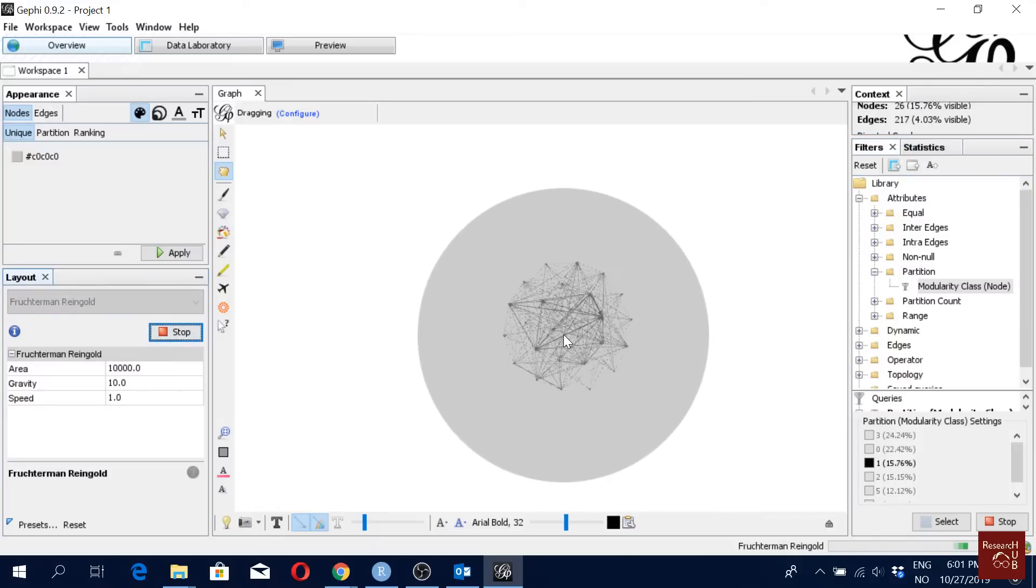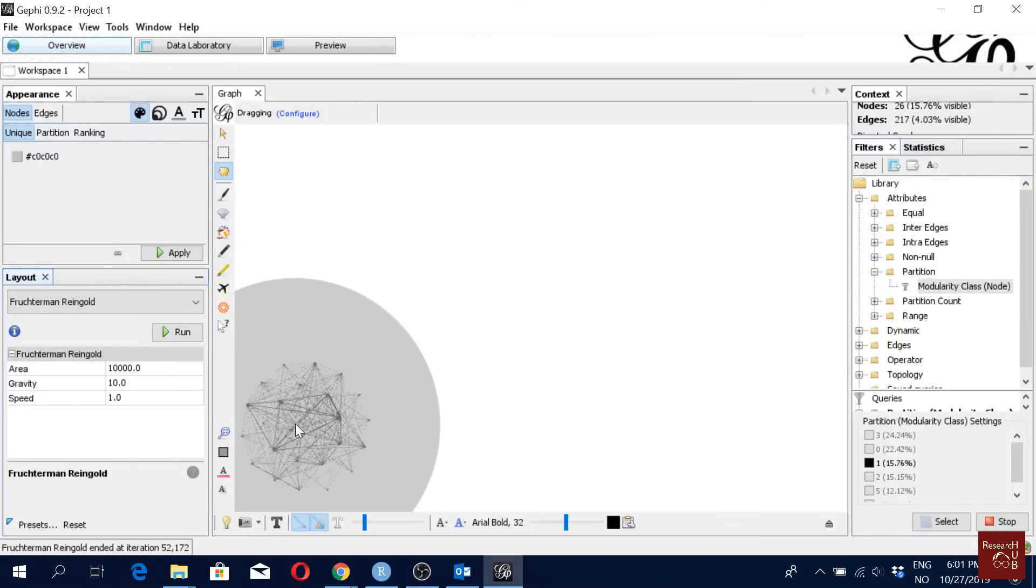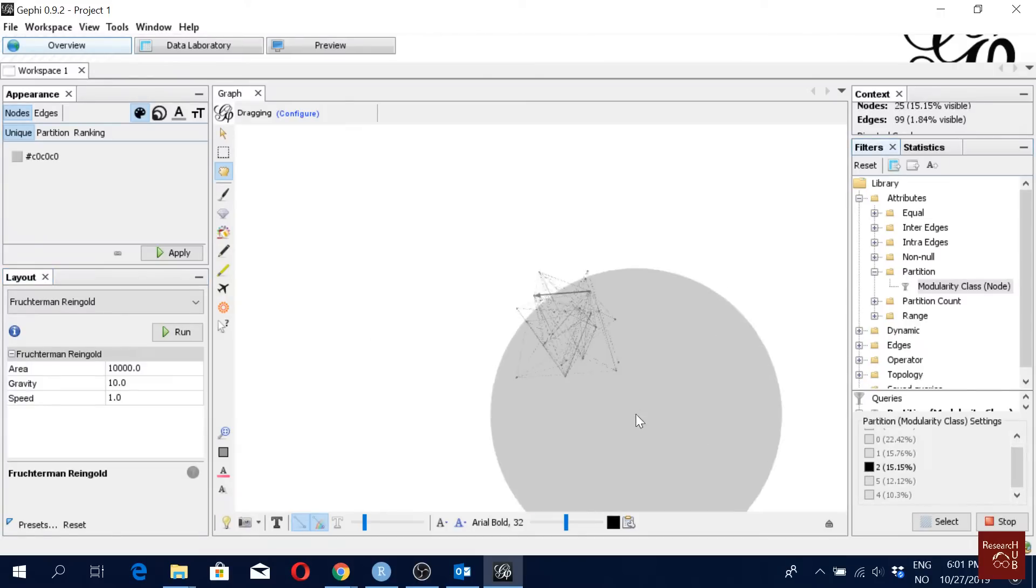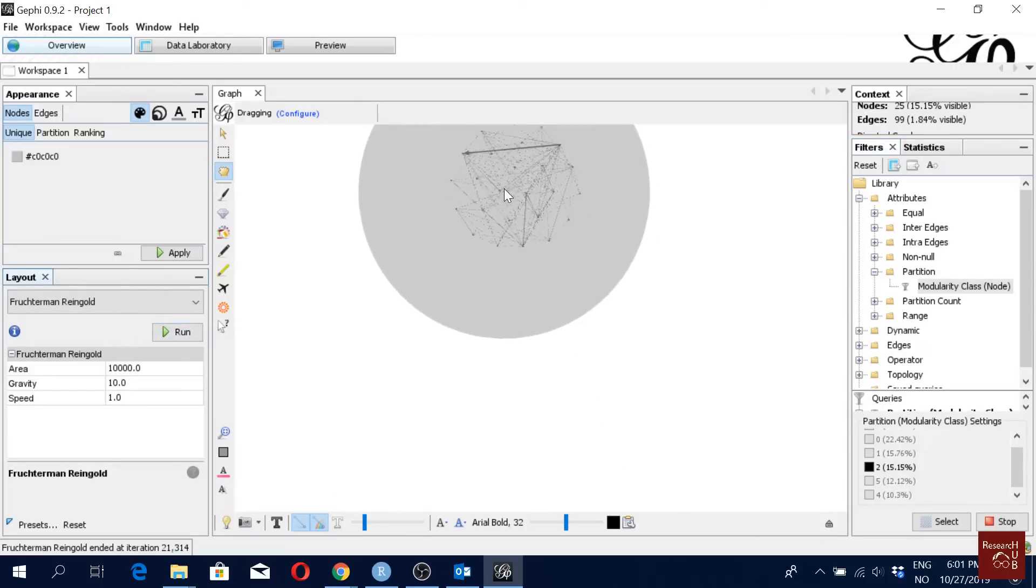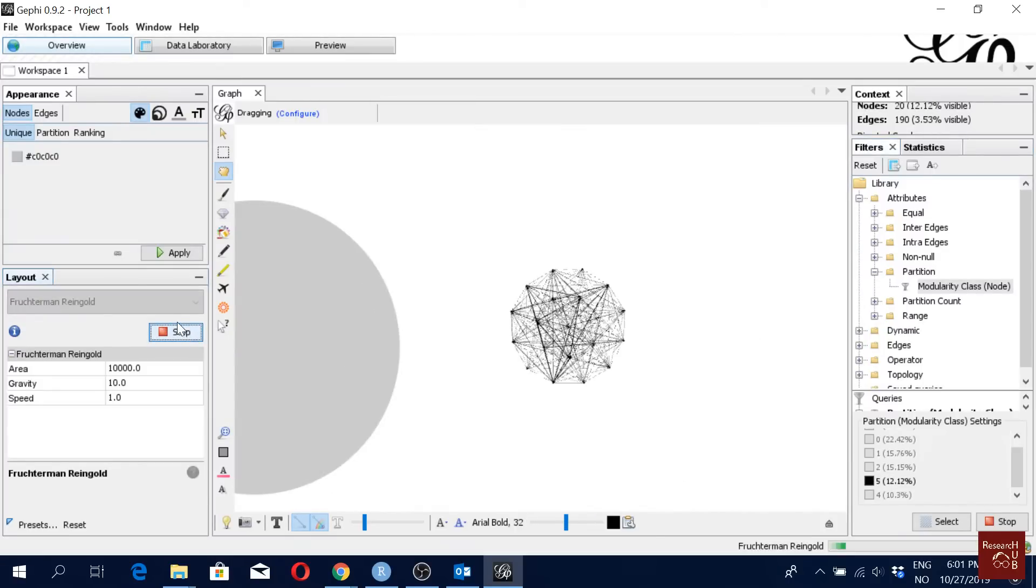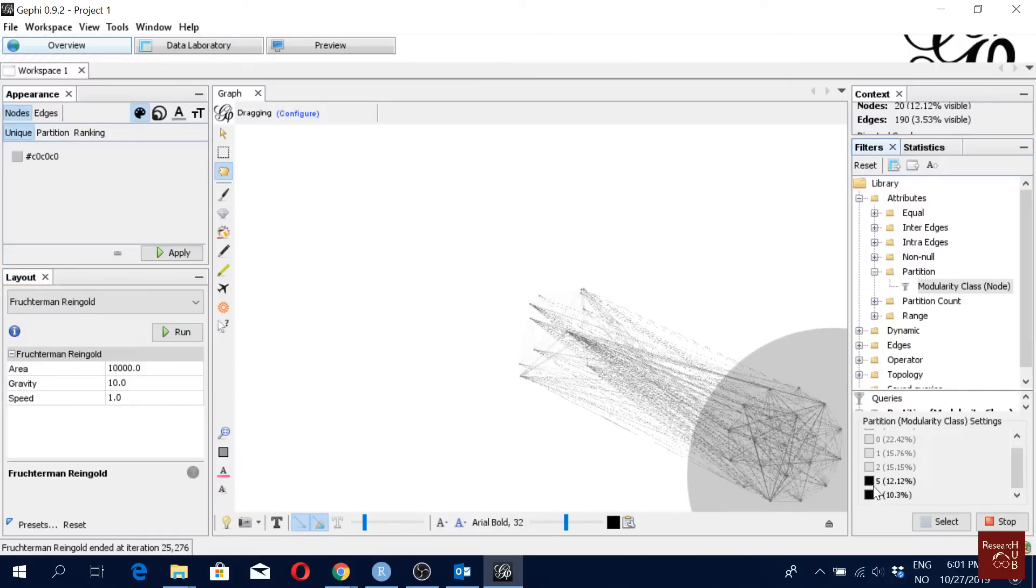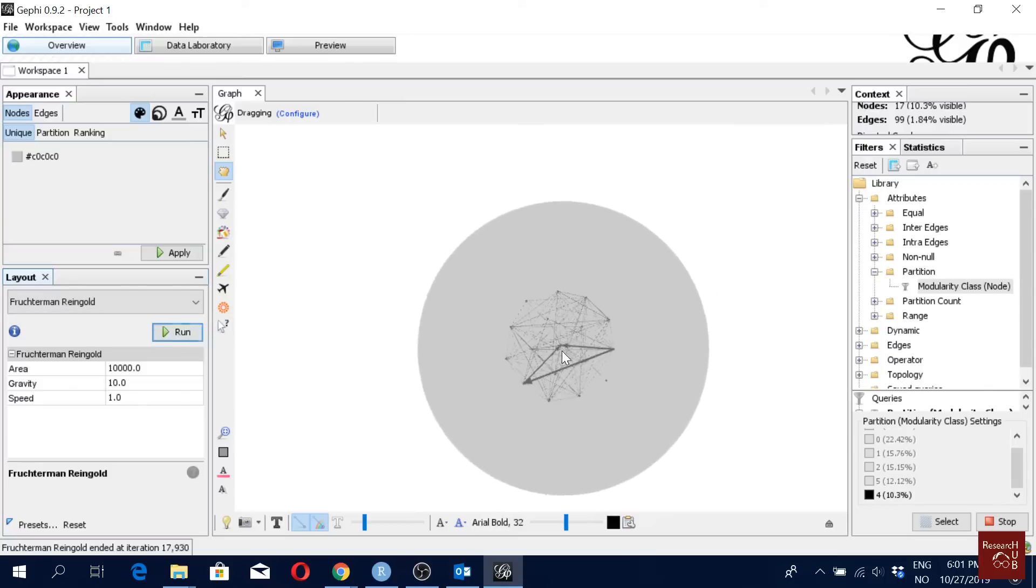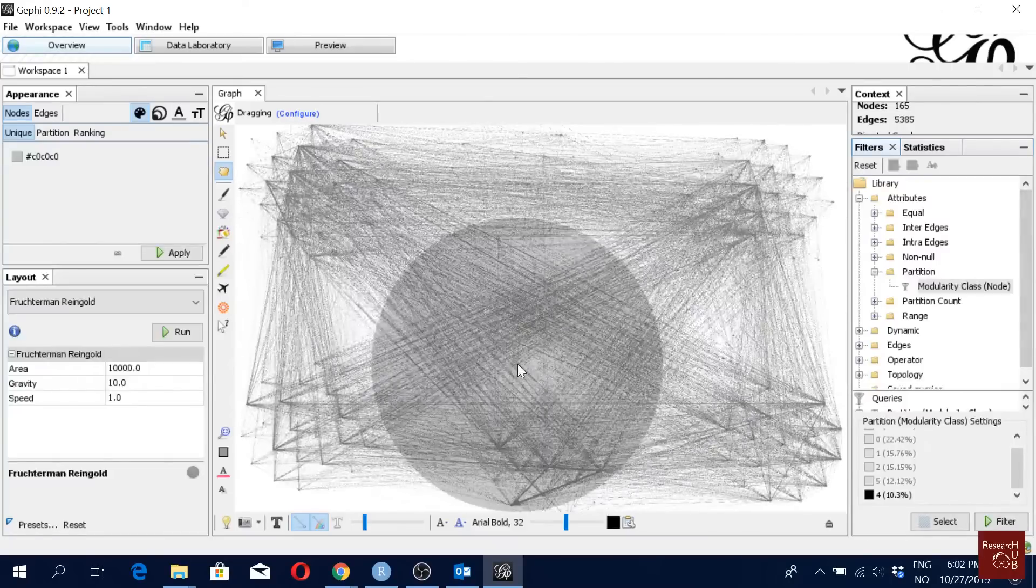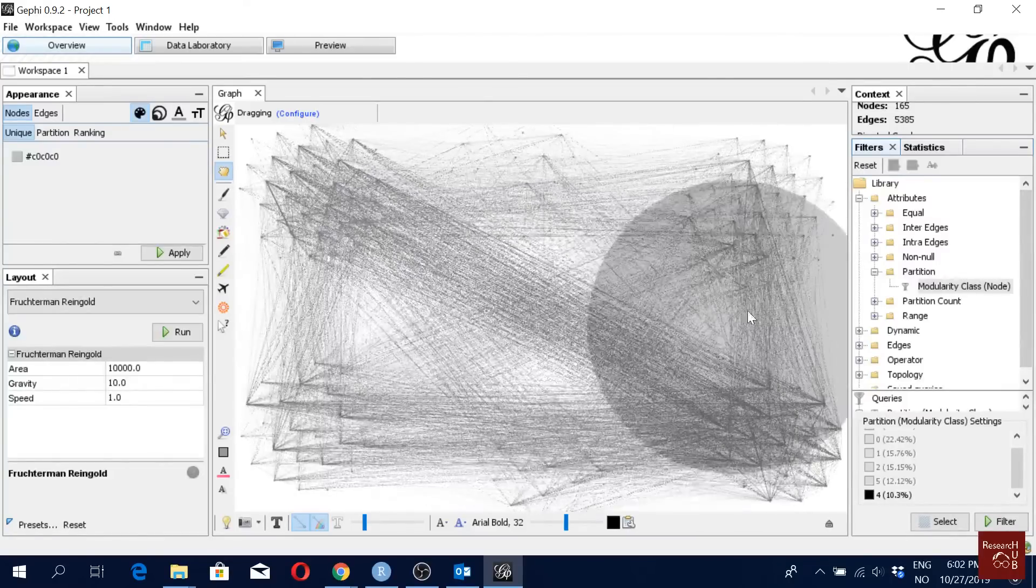Then I will move to the third one and uncheck the first one, and I can run the algorithm here again, and stop, and I will move it here. Then I will do the same for the next one, and one more.